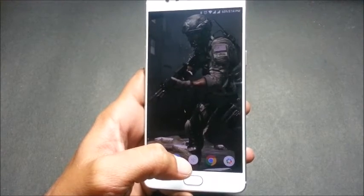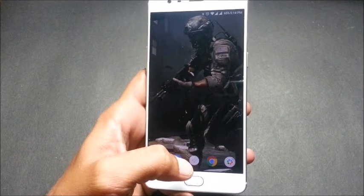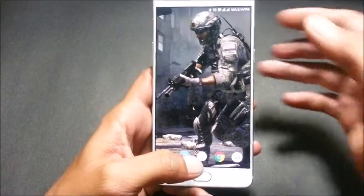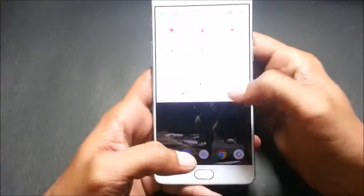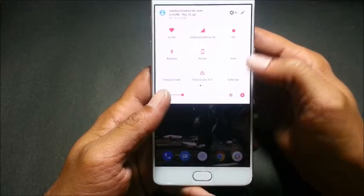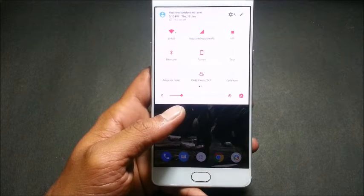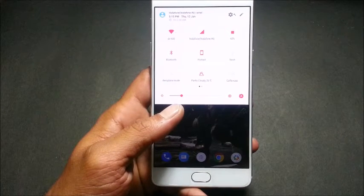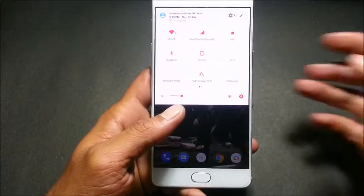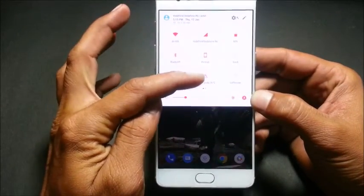Hey guys, welcome back. This is my new video where I will be telling you how to add third-party quick setting tiles in Nougat. To install all these tiles, your device should be running Android Nougat 7.0 or above.